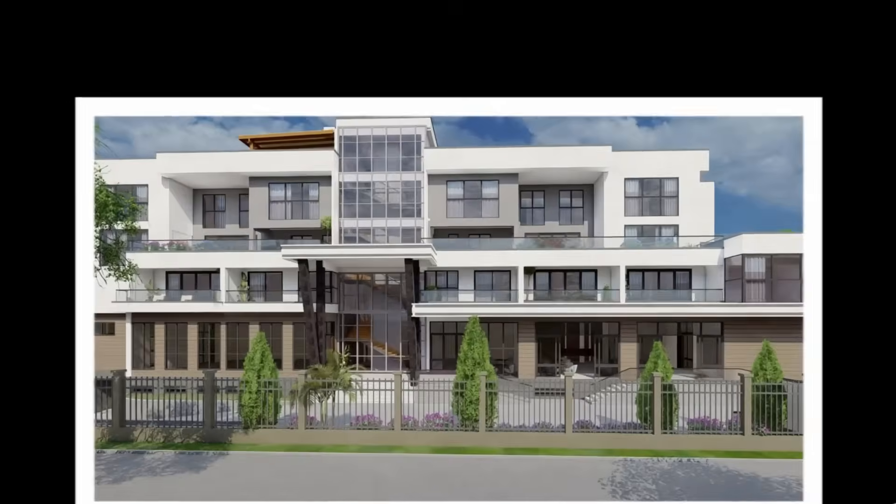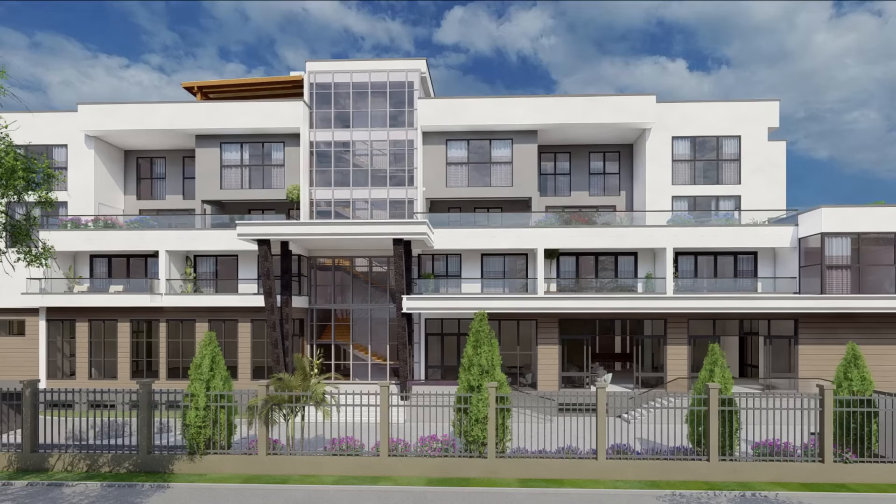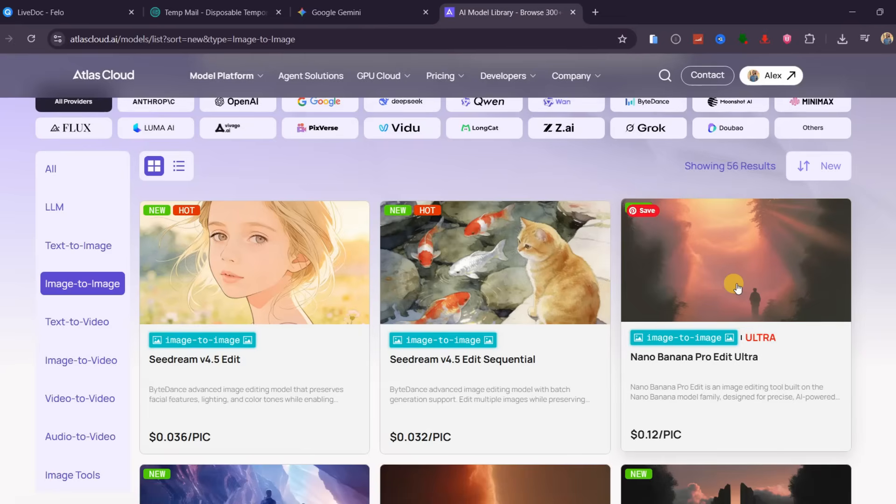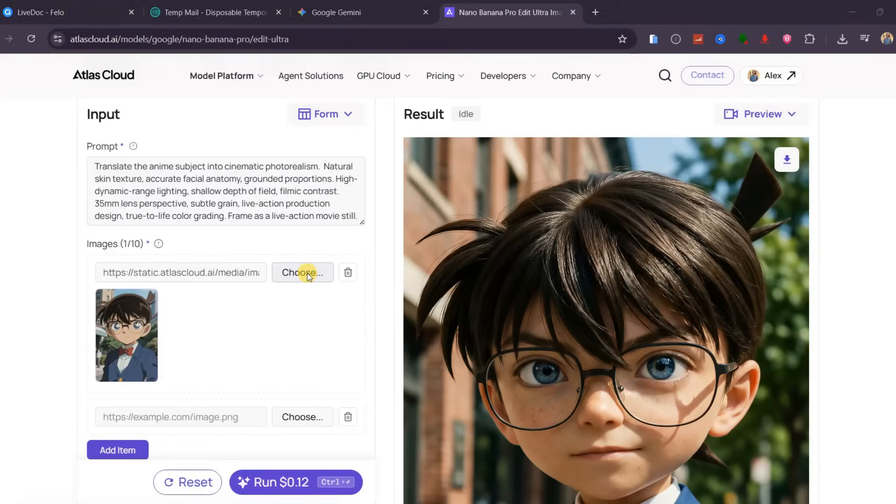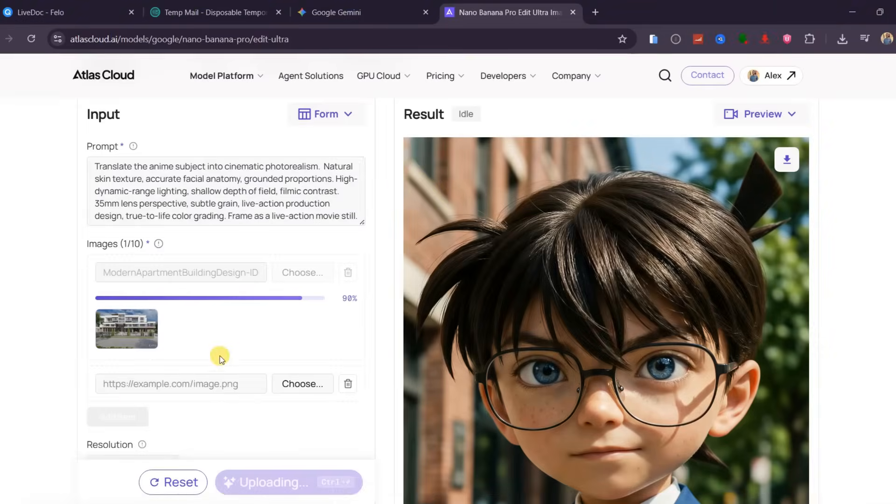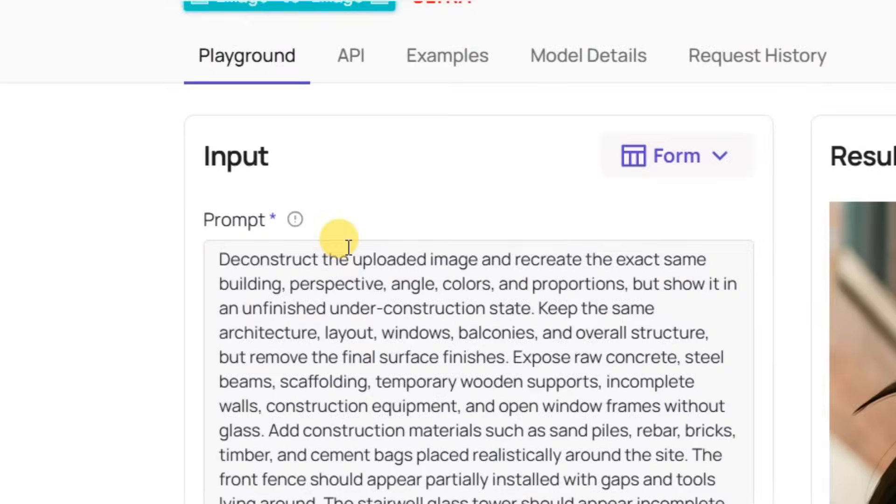First, you need the final image showing a fully constructed building. For example, I simply downloaded this one from Google.